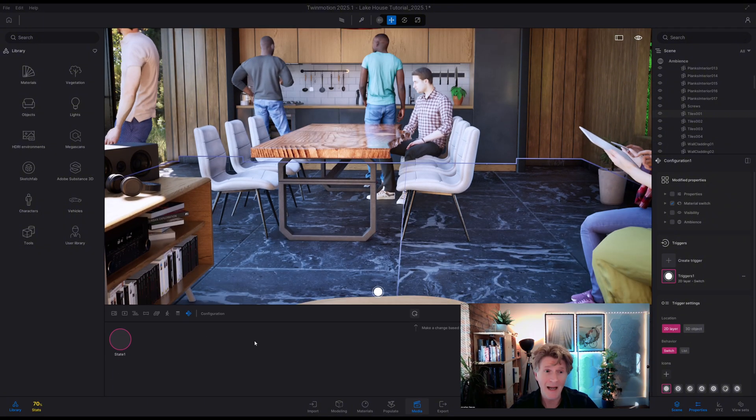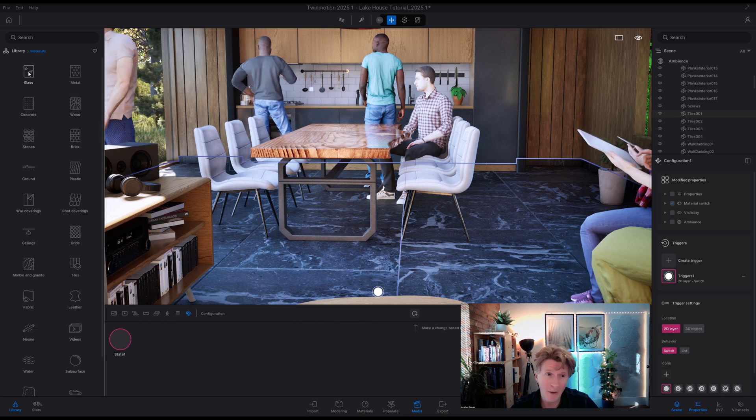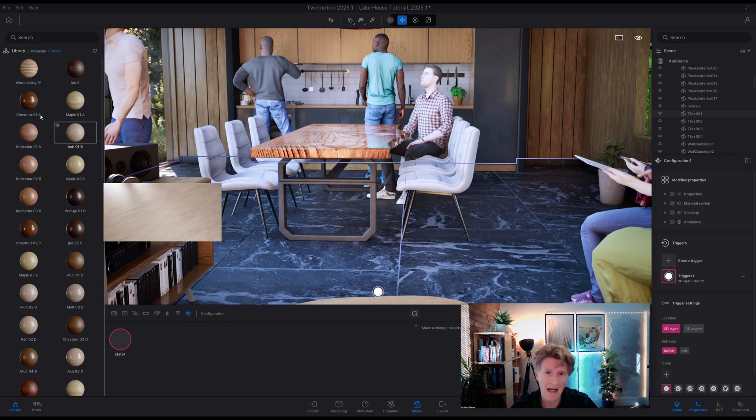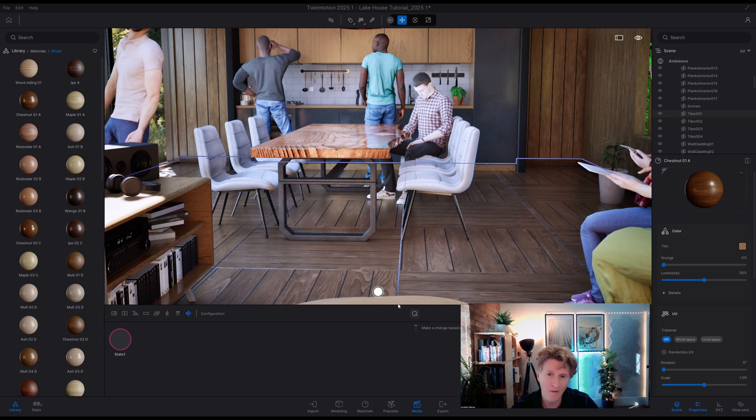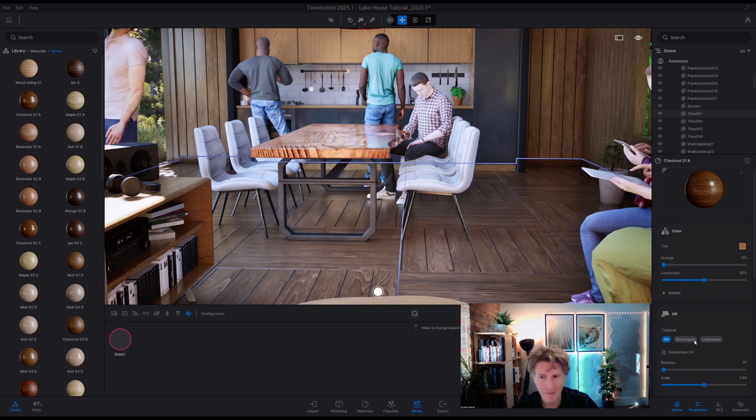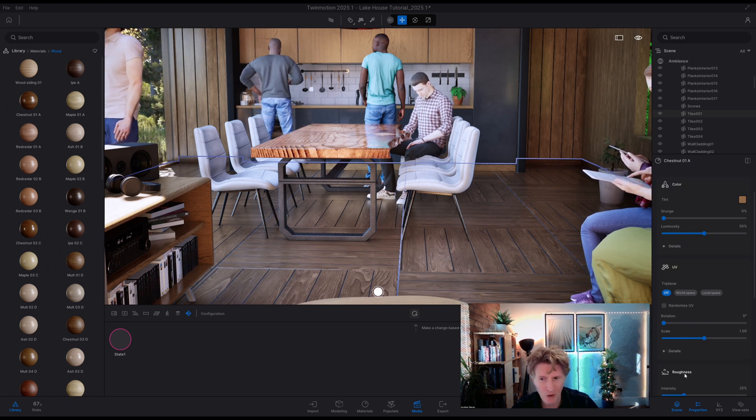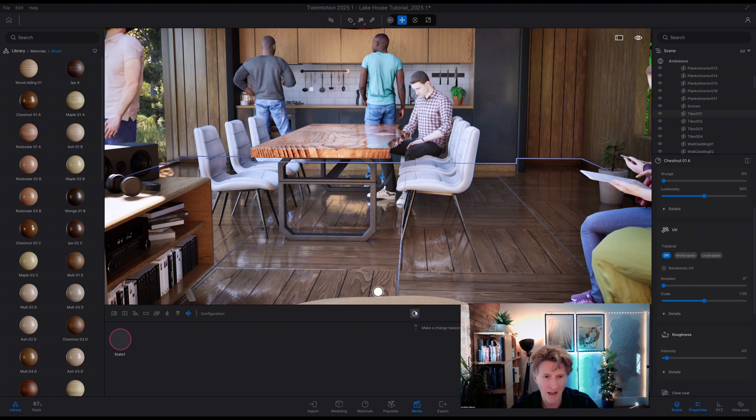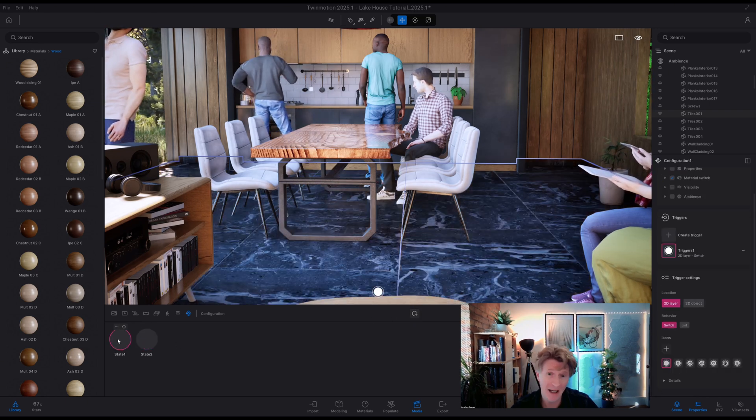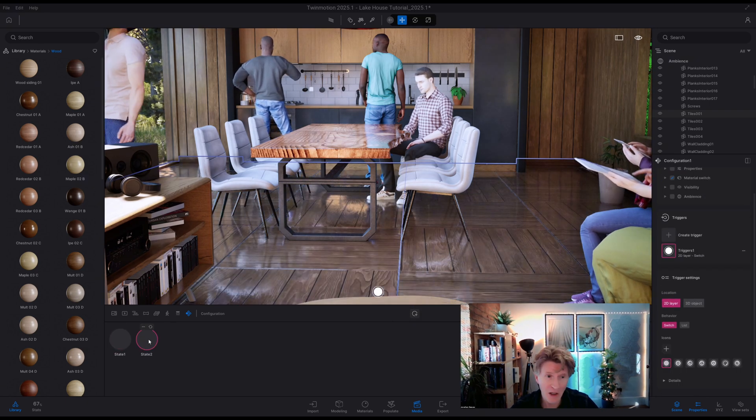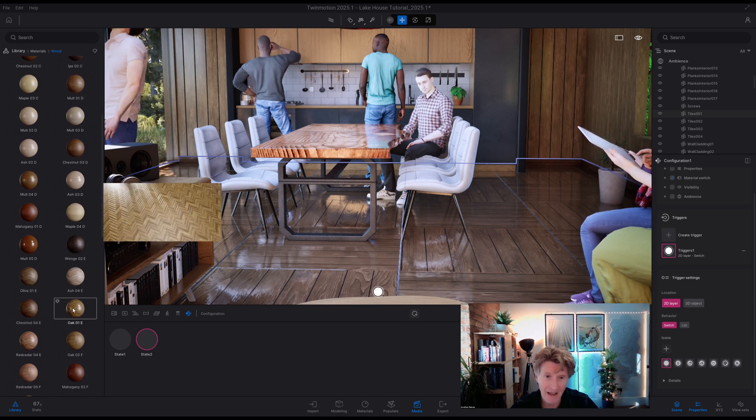Okay so if we just go over to our materials tab, I think I'd like to try a really nice wooden floor. So that looks really great. I'd like a bit more shine so I'm just going to go down to the roughness and make that a bit more shiny and all I need to do is click the plus sign. So now I've got two configurations immediately.